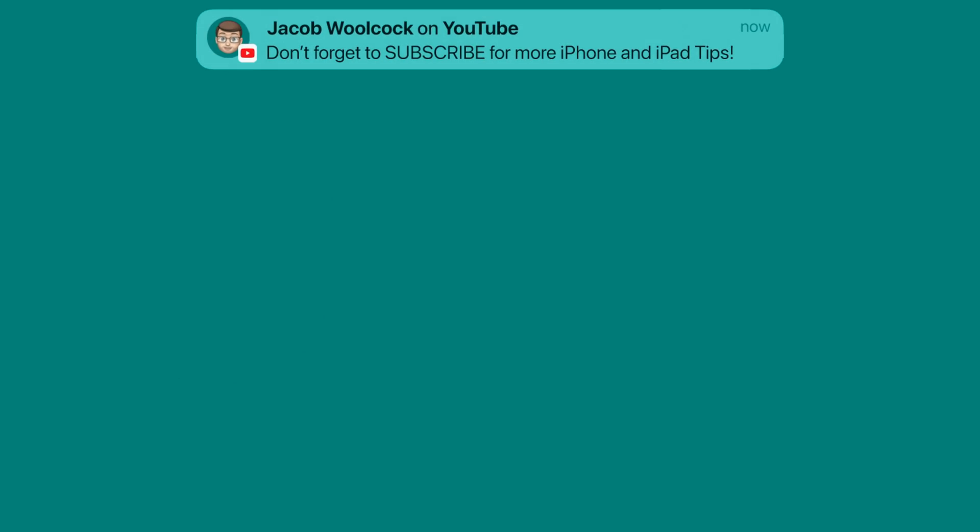And if you want some more quick tips there are hundreds more on my YouTube channel so press that button down below and make sure you subscribe. I'll see you next time!